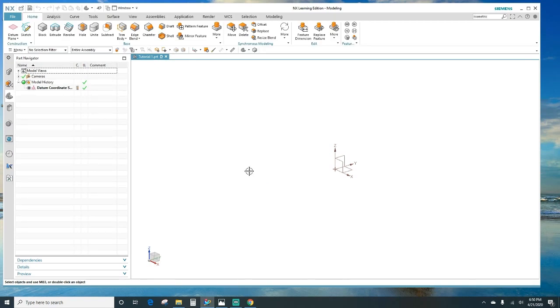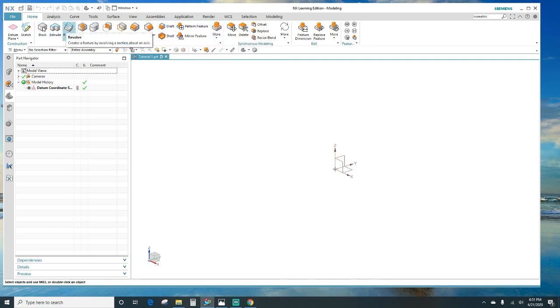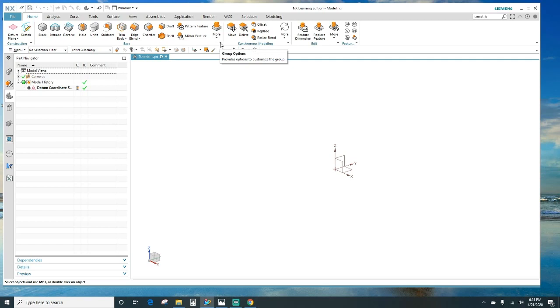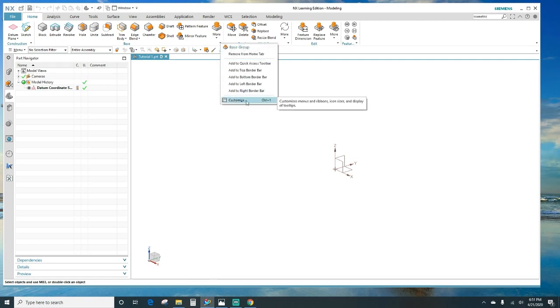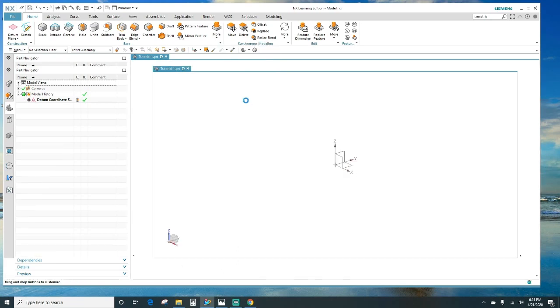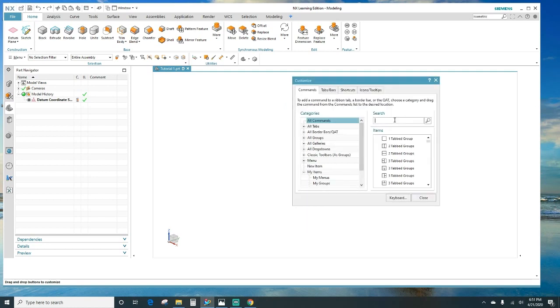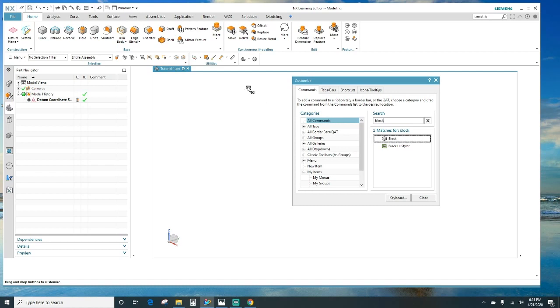I'm going to go over some of the things here. We've got the ribbon bar here, which shows you all the design features - you've got block, extrude, hole, unite, subtract and some of these things. You can basically customize that by right-clicking on this here, group options, and then you want to customize. Then it's going to give you this customize screen. You can search - let's say you want to add a block. You want to click that and drag it over here.